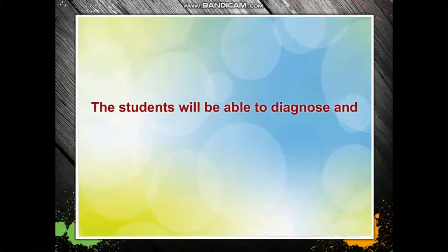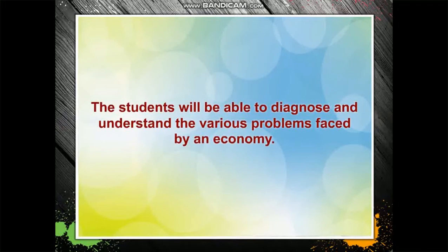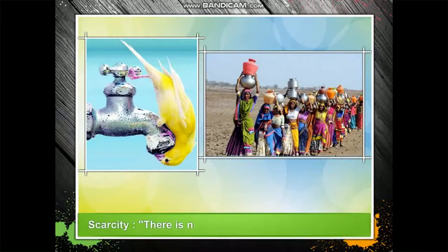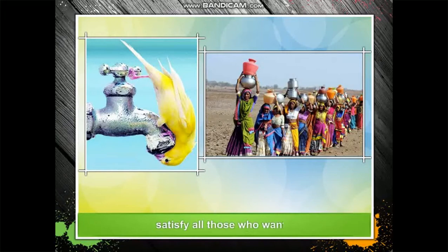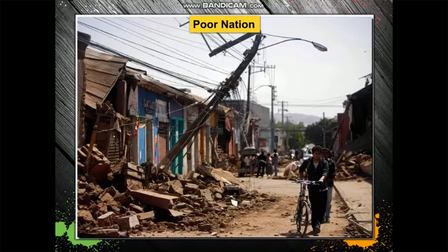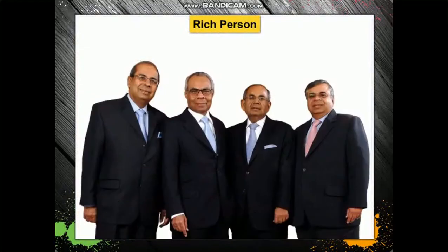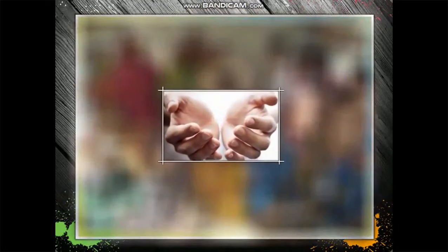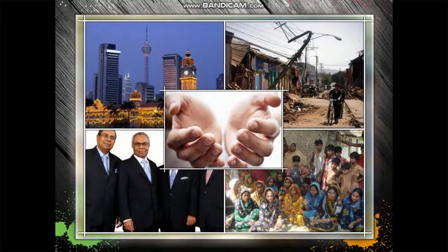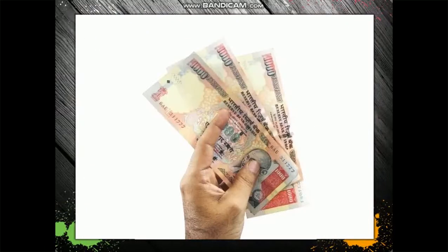Students will be able to diagnose and understand the various problems faced by an economy. It has been rightly said that the first lesson of economics is scarcity — there is never enough of anything to fully satisfy all those who want it, be it a rich nation or poor, rich person or poor. All face the problem of scarcity, or not having enough.